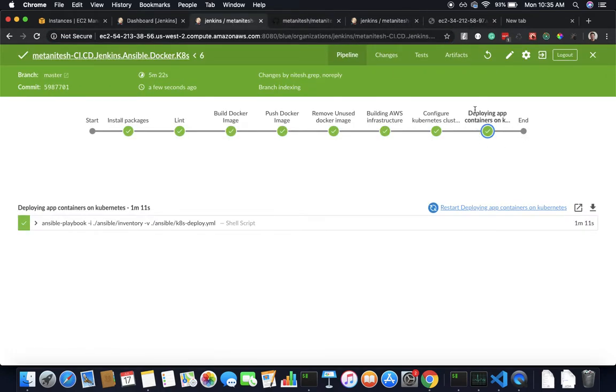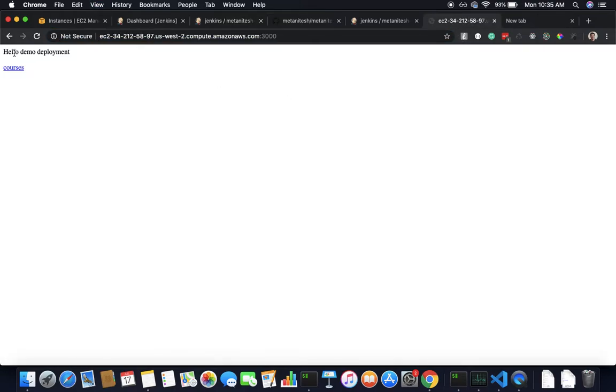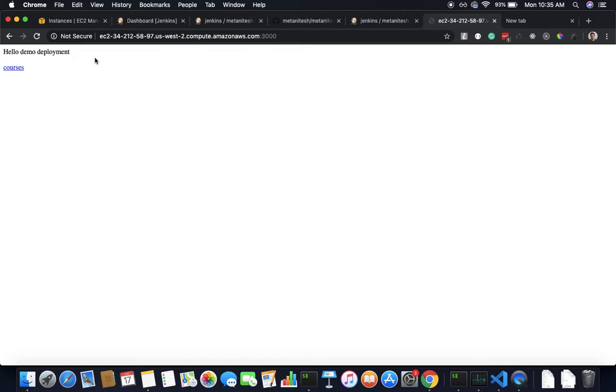It has completed, let's see if it has deployed. There we go, hello demo deployment. If you see, it has completed a lot of tasks on this pipeline. We just made a change, demo deployment, and then it went through the whole process of CI and then CD. It's amazing how much we can automate with this.